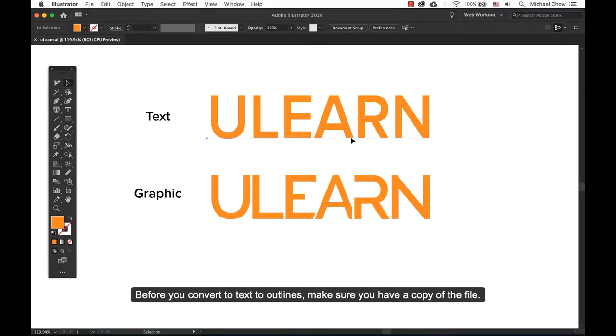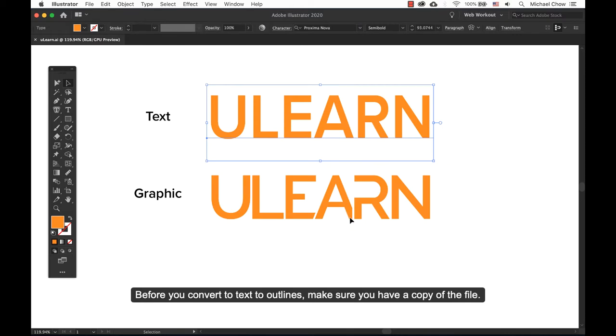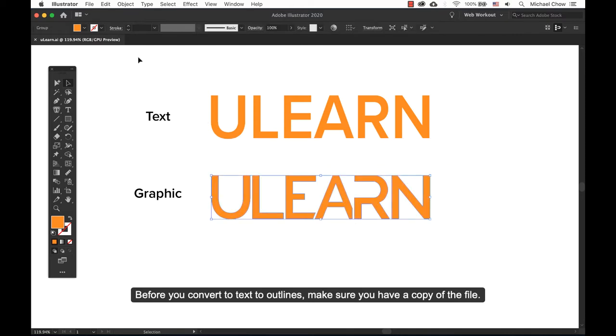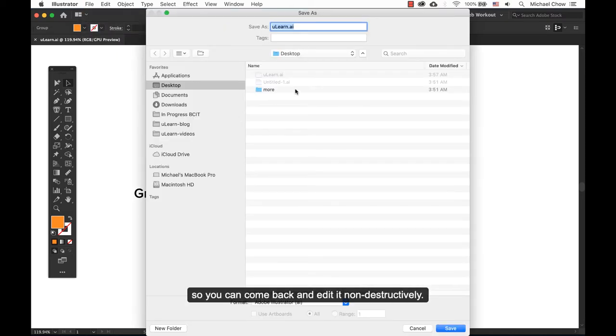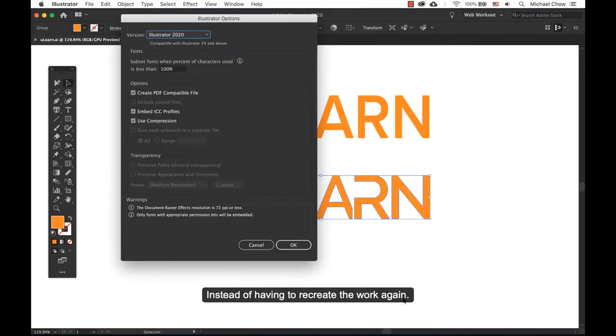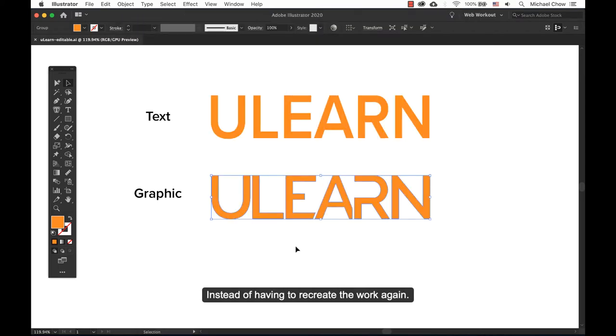Before you convert text to outlines, make sure you have a copy of the file. Always have an editable file so you can come back and edit it non-destructively, instead of having to recreate the work again.